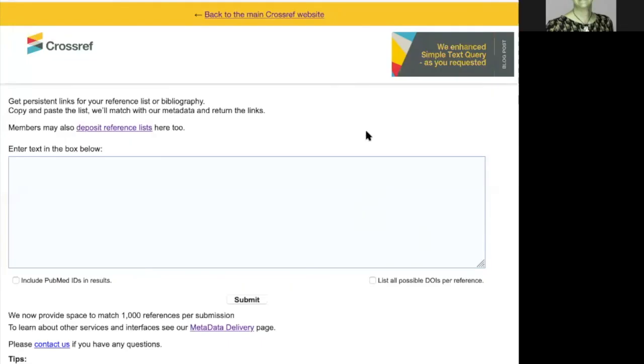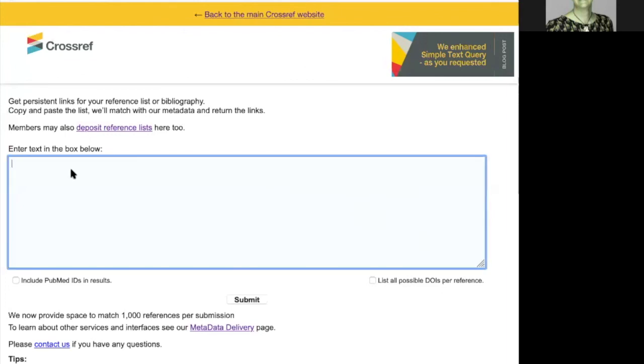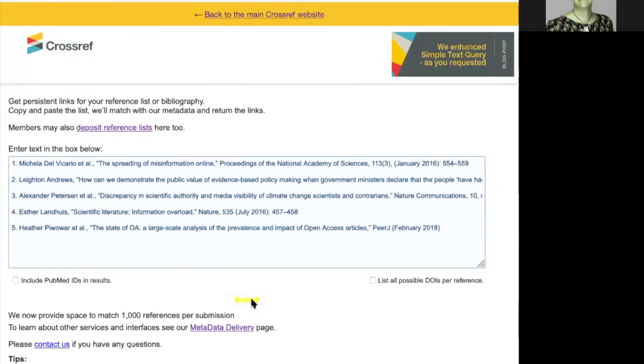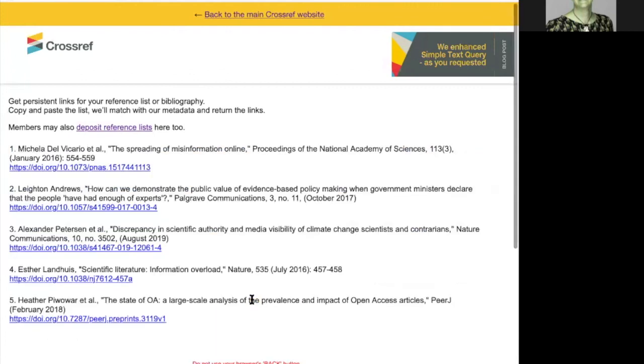To use the simple text query form, I paste my references in plain text one per line. I then click submit. And the Crossref system checks all the metadata that we have to find the DOI that matches for each record.